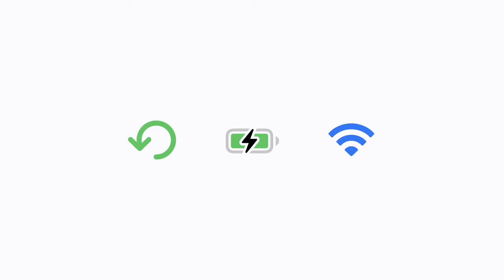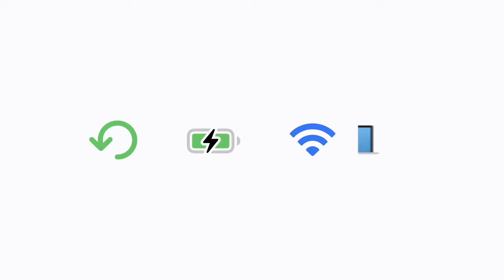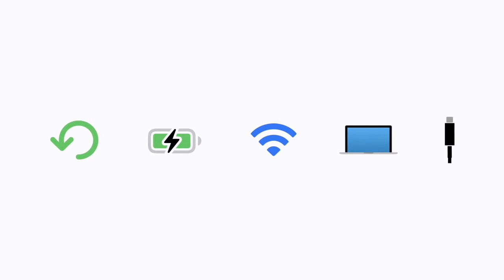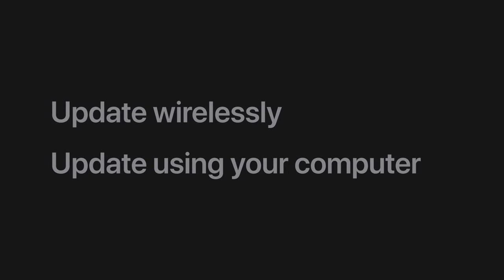First, you need to back up your data, plug in your device, and switch on your Wi-Fi. If you're using Mac or Windows, make sure you have a compatible USB. Now let's talk about updating wirelessly.